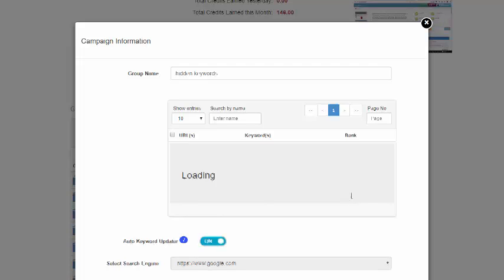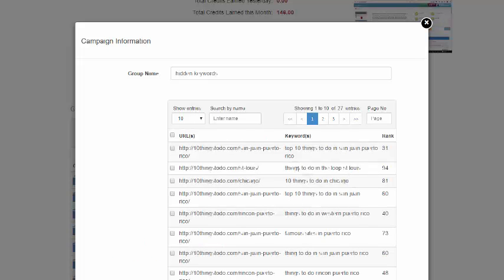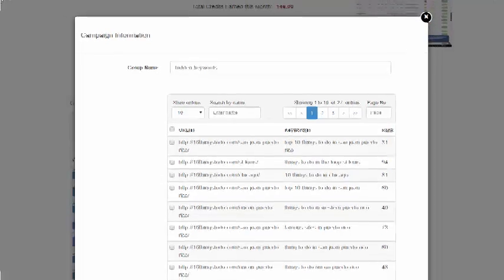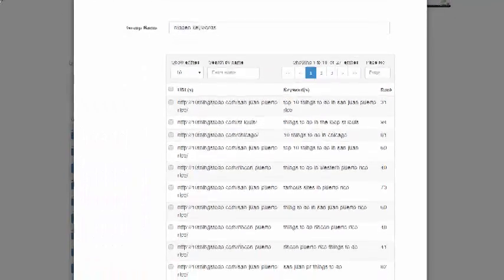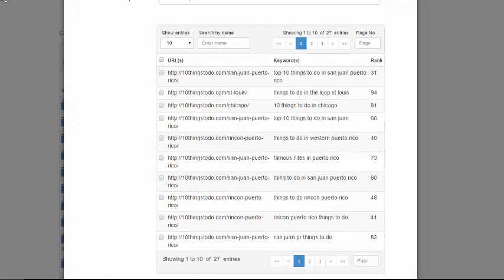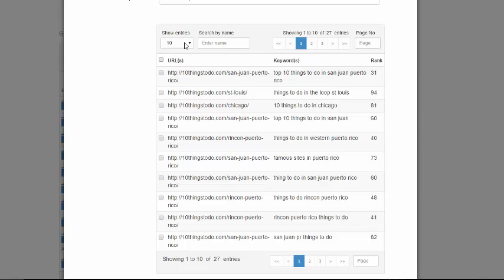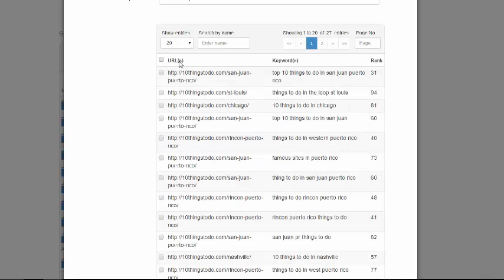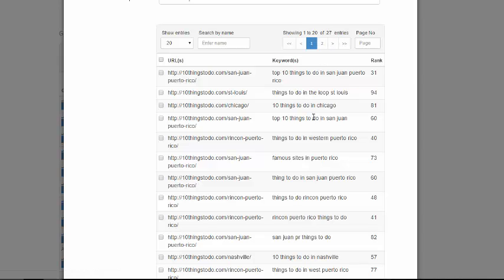And it will find all the keywords and URLs. Let me just bring this window down a little bit to get it all. And it has pagination as well so you can see it's showing 1 to 10 of 27 entries. I can expand this to show all of them, let's do 20 for now, but you could literally have some that have hundreds of entries depending on how many keywords you're ranking for.